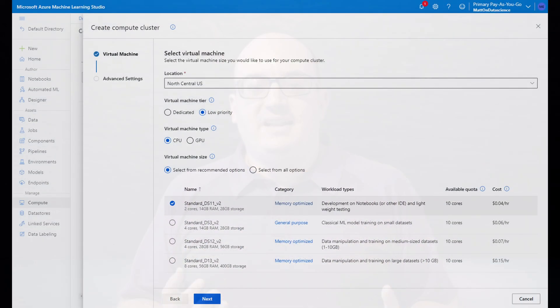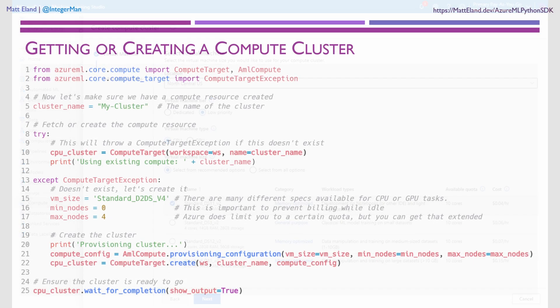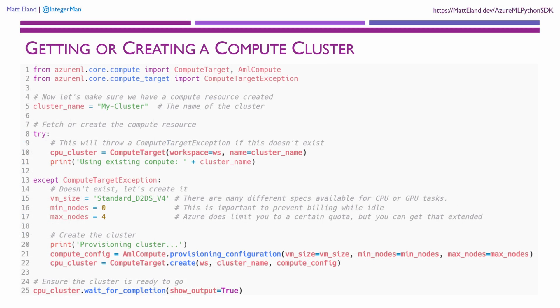After that, we're going to need to get either a pre-provisioned compute cluster that we set up in Machine Learning Studio or we'll need to use code to create a new one. This will allow us to use an Azure-based compute resource for our machine learning tasks and only pay for the time that we're actively using that cluster.